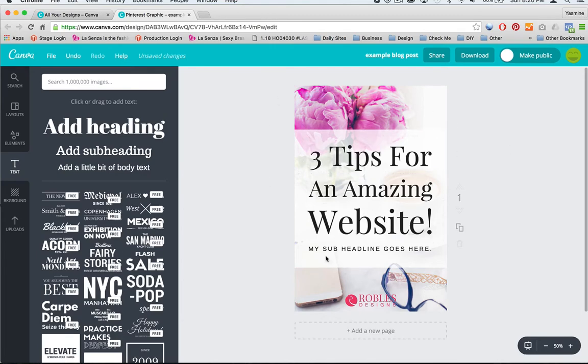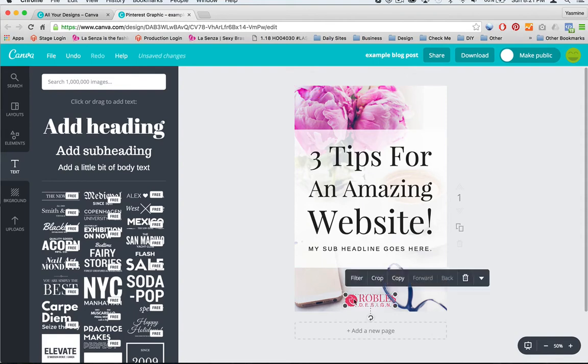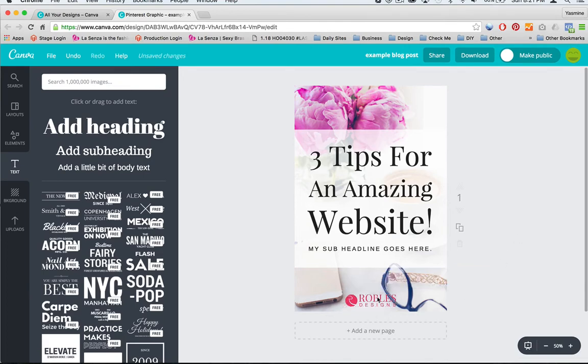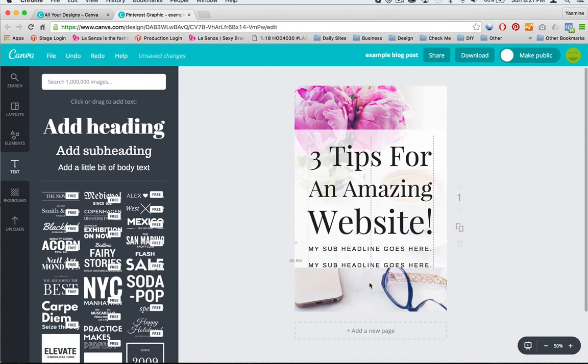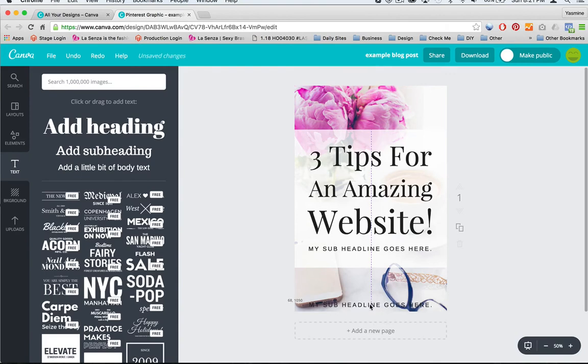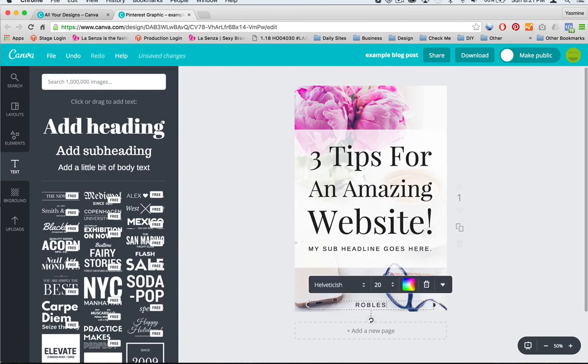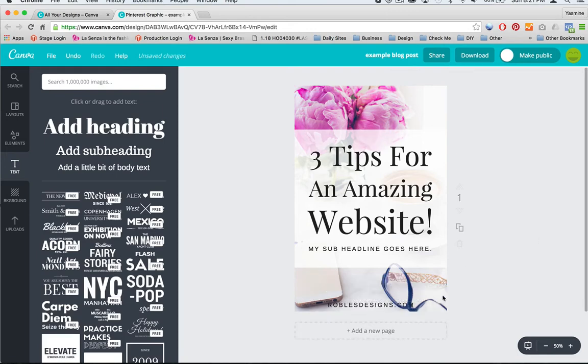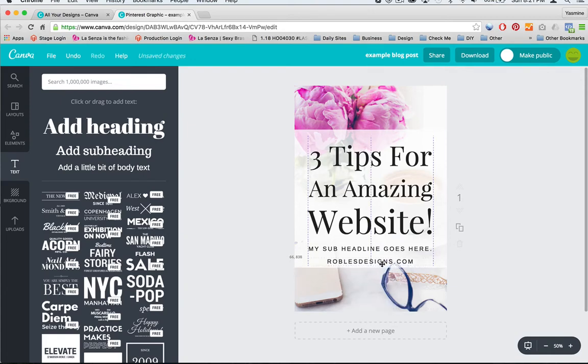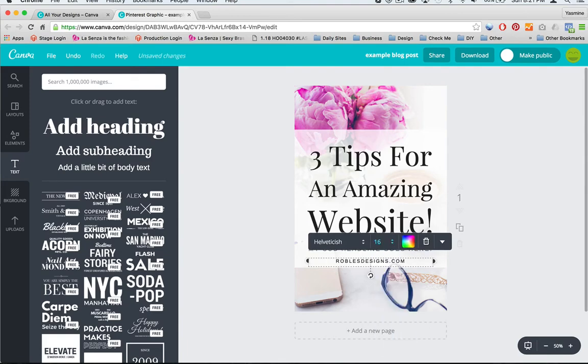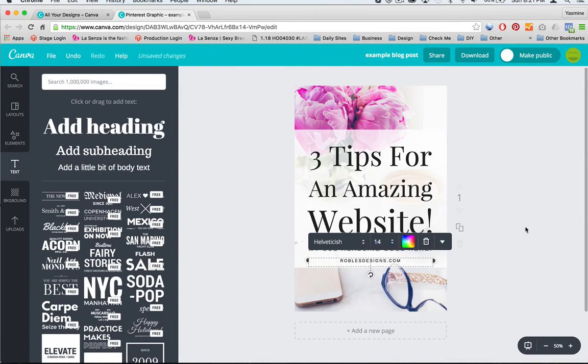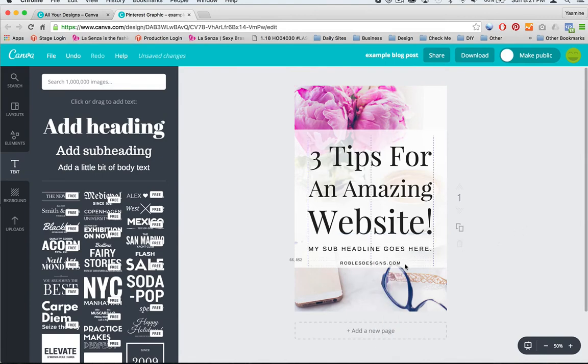And so there is your first blog graphic. Three tips for an amazing website. You're going to have a sub headline here. And this is your call to your company. If you really wanted to have your website address here instead, you would take that out. I'm going to make a copy of this. I'll put my website here. And then just make it a font that is easy to read.